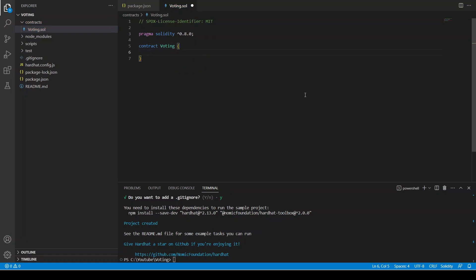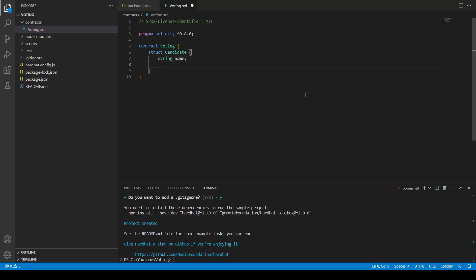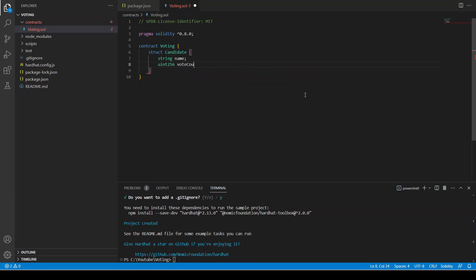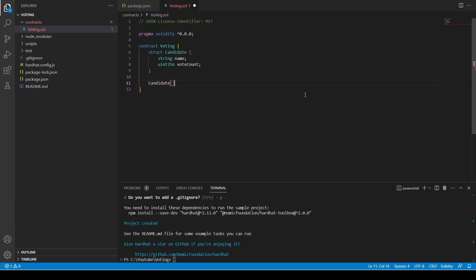Inside this contract, first we need to define a struct called Candidate. It has a string name and a uint256 voteCount. So a candidate has a name and a vote count — we can add more fields but let's keep it simple. To create an array of this struct we write: Candidate[] public candidates.